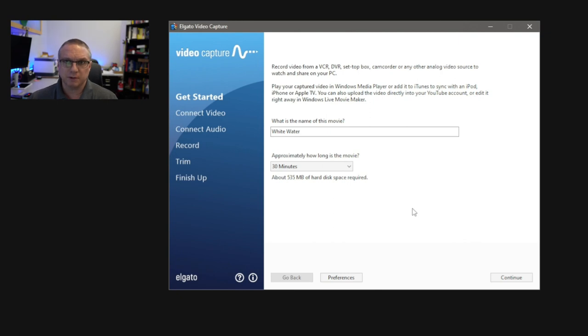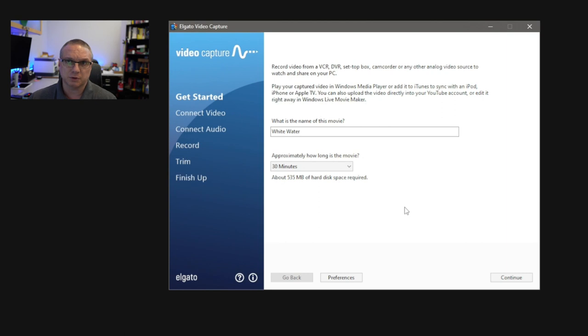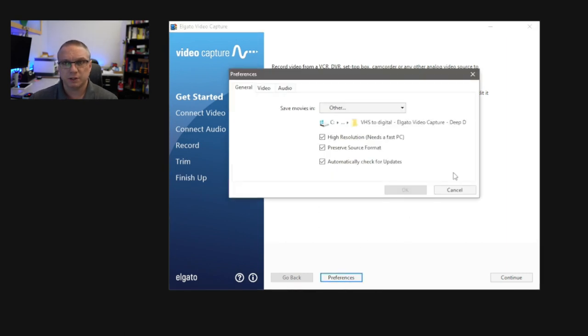Now on this screen, you have a couple of options to change the resolution or the video quality of what the software is going to record. To change those, you're going to want to go under Preferences, and you'll see the screen that kind of popped up here. Now you have a couple of different options.